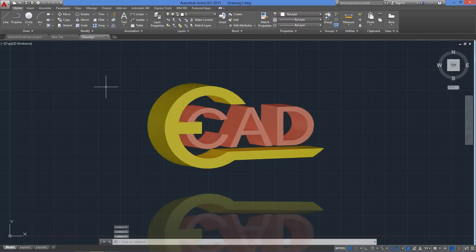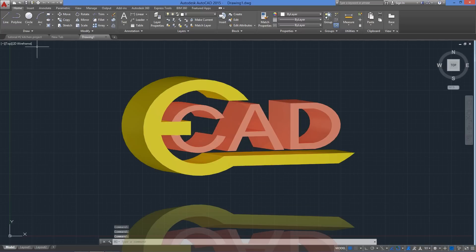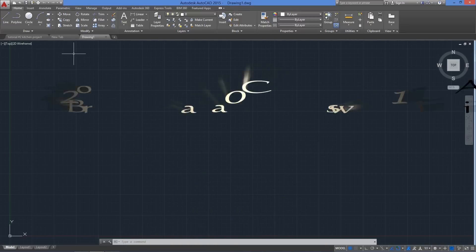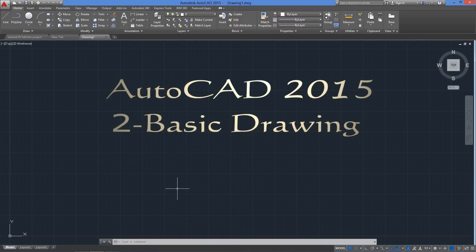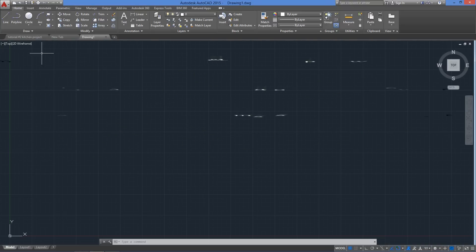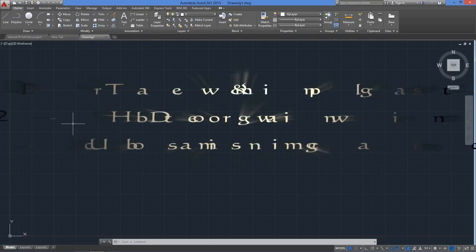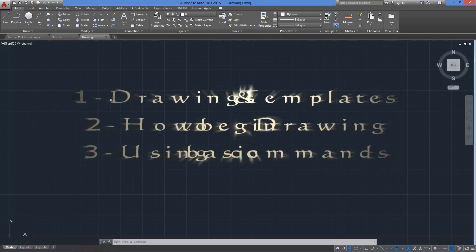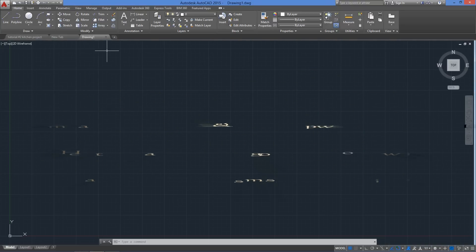Hello, EasyCat for you here in AutoCAD 2015 for beginners. In this second tutorial, we will cover new drawings and templates, we'll begin drawing, and we'll use some basic commands.